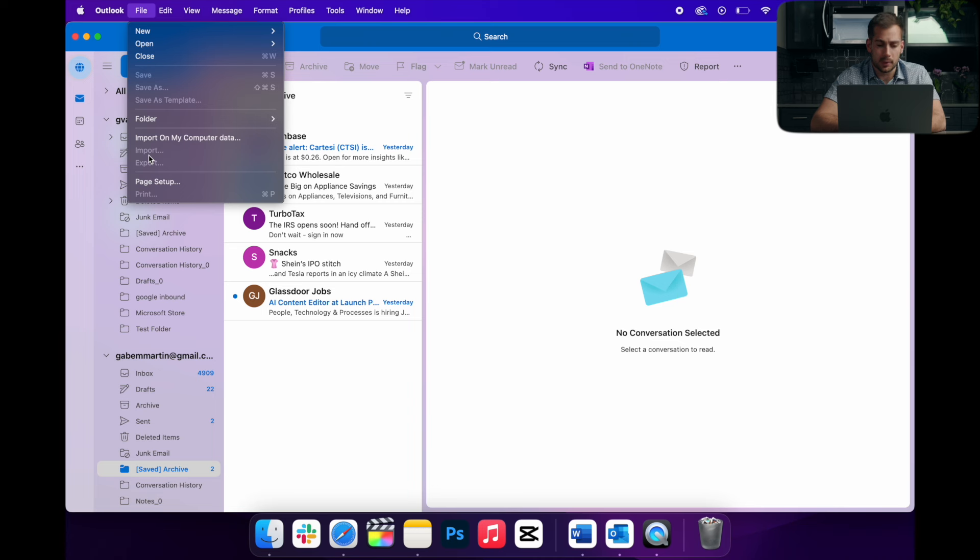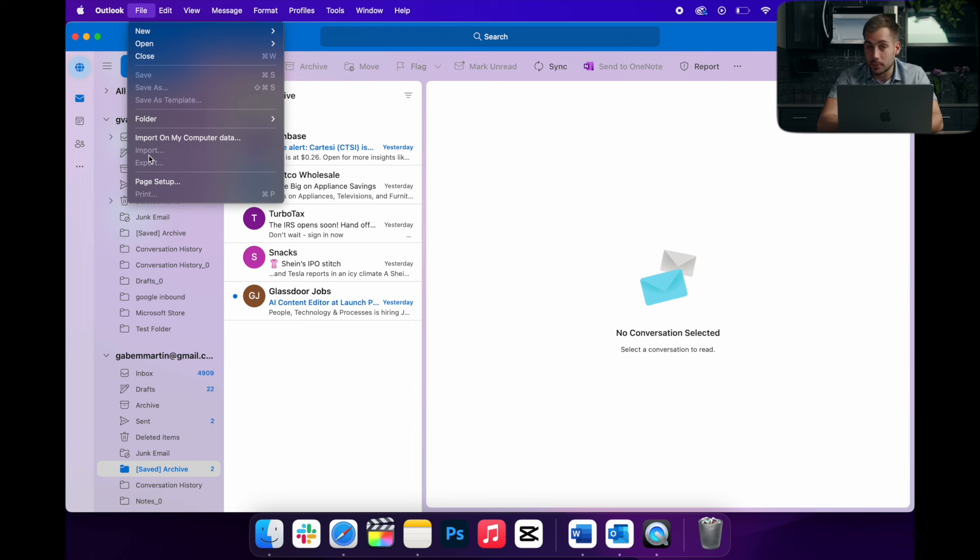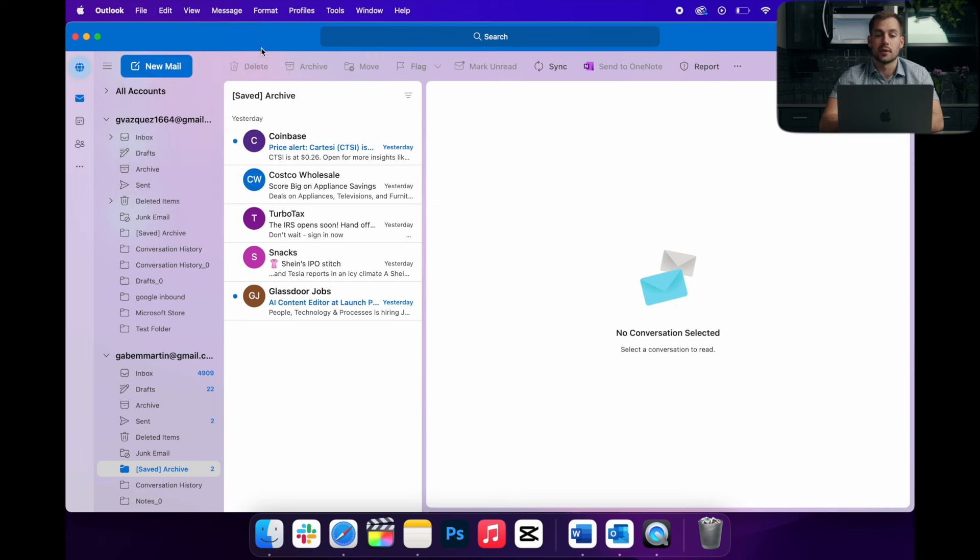And you might be wondering why is it grayed out? Well, it's because this new and refined version of Outlook does not support that feature yet. So it's rather unfortunate, but there is something we can do about it.